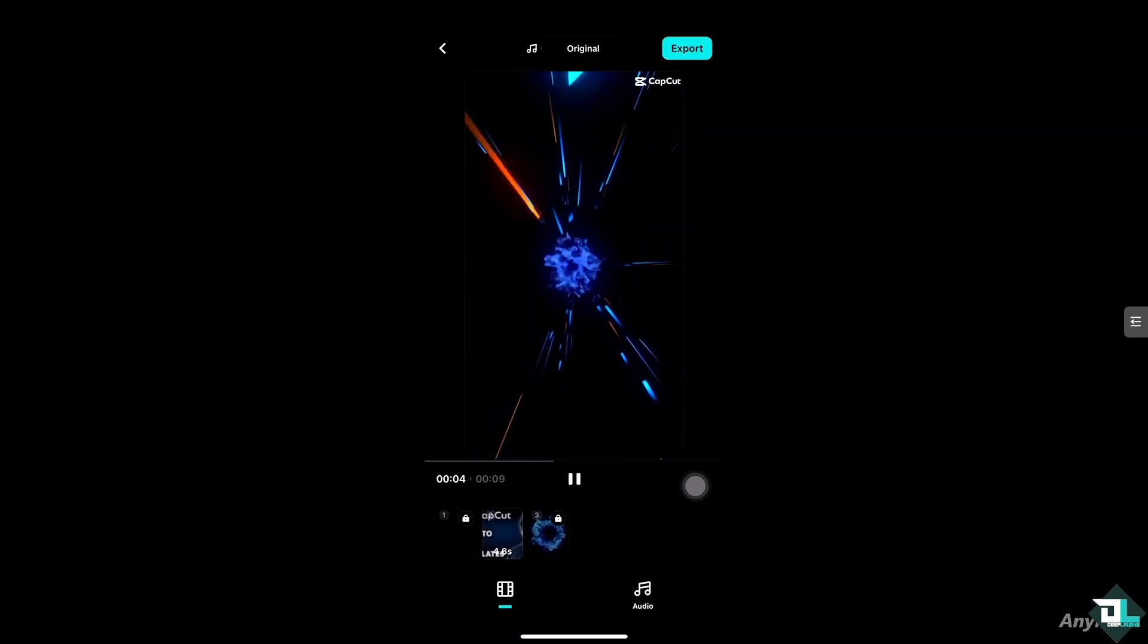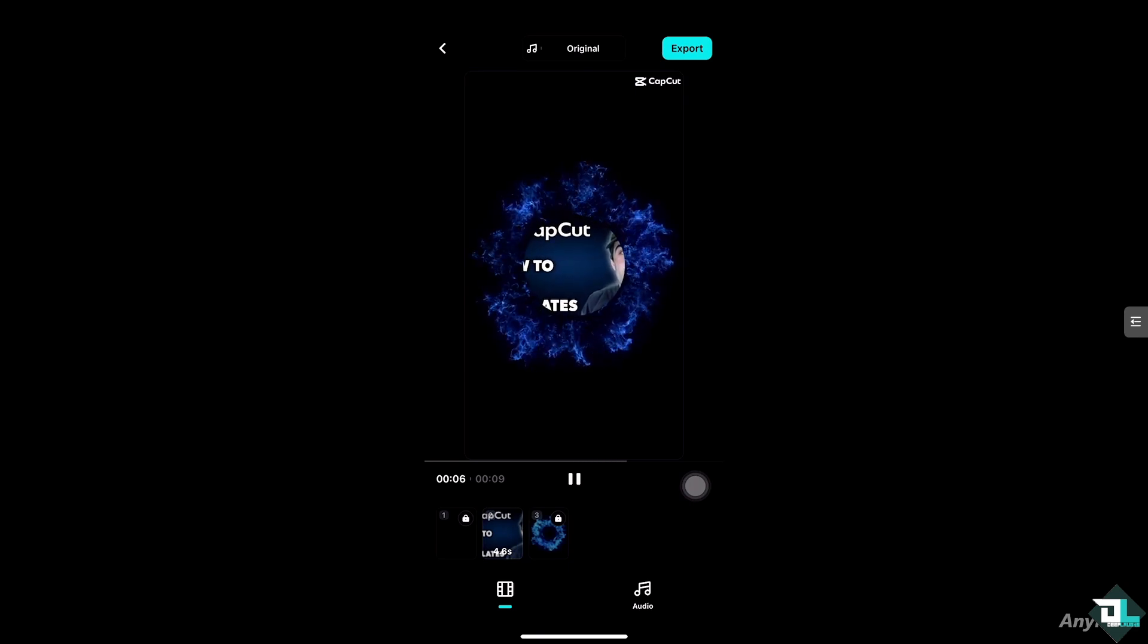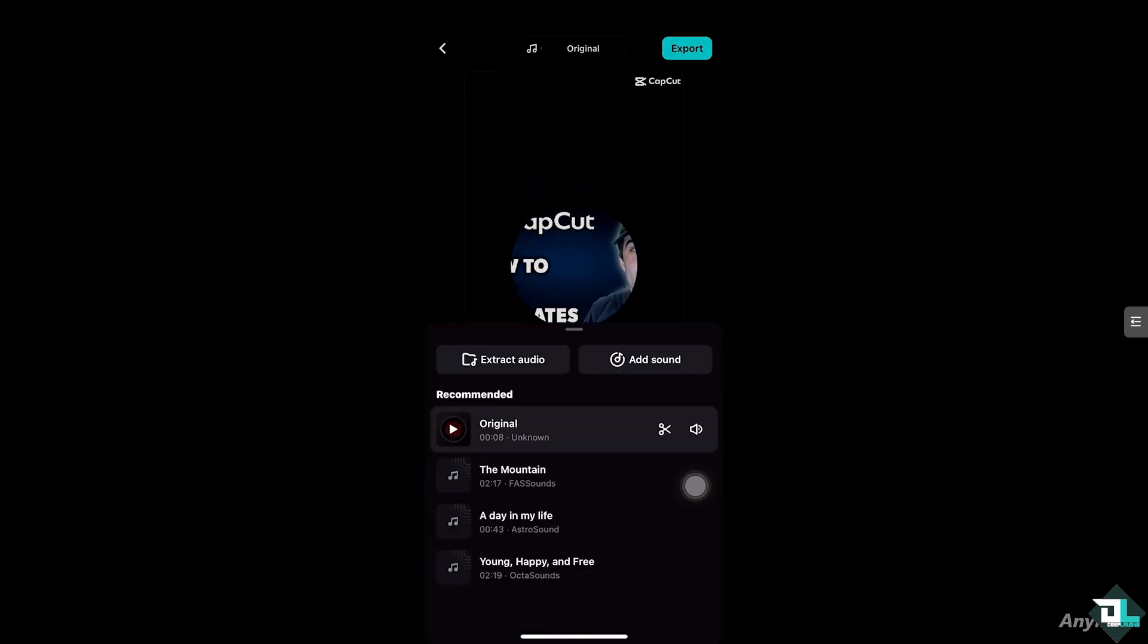You see, you can add your audio if you want. Right here. You can use the recommended audio from the template. Original, the mountain, a day in my life, happen a lot. You can also extract the audio if you want from the video, and you can also add in sound if you wanted. But for now, we're going to be choosing that.